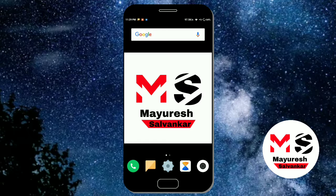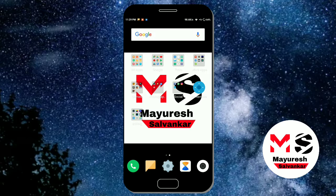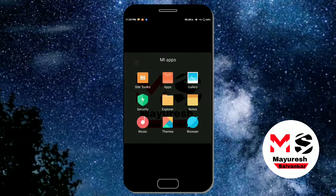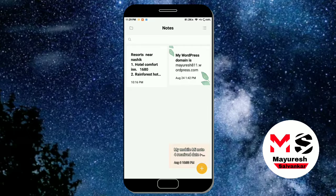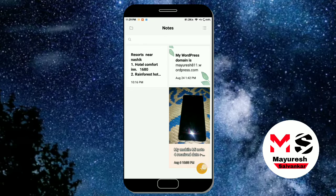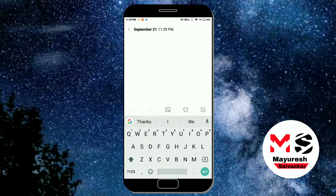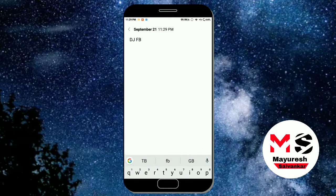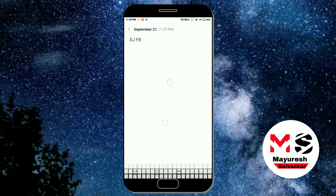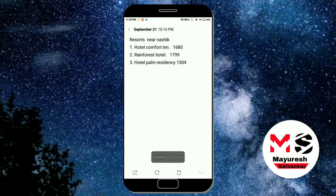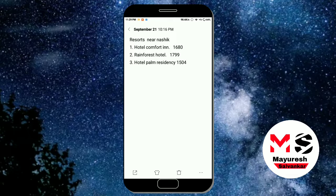My suggestions for MI are: in Notes, if some important note gets deleted, we should be able to undo it. Suppose an important note gets deleted — there should be an option to undo it, but currently you don't get that option.